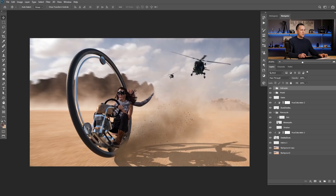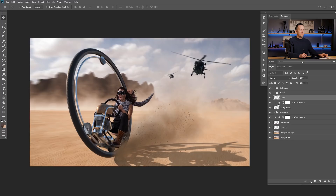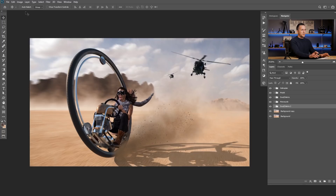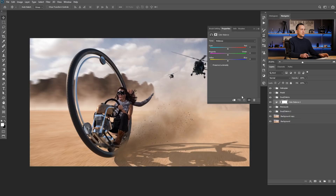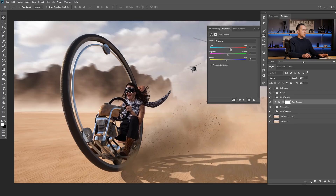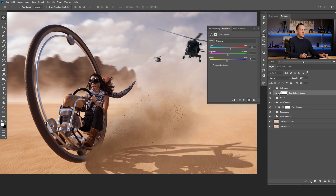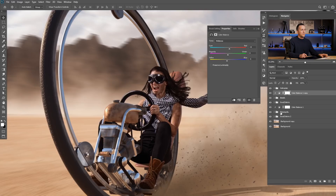Before color grading, I want to color-correct some layers. I'll go to the monocycle and add a Color Balance adjustment layer clipped to affect only it — adding a little bit more yellow and reddish tones, just a touch. Then I'll do the same for the model, clipping a Color Balance adjustment layer to affect only her.